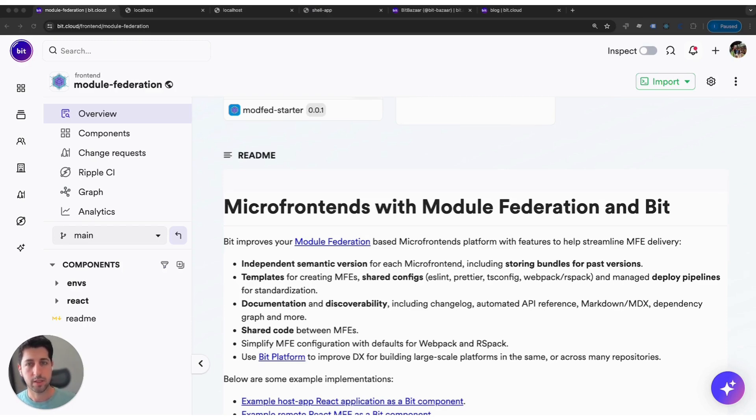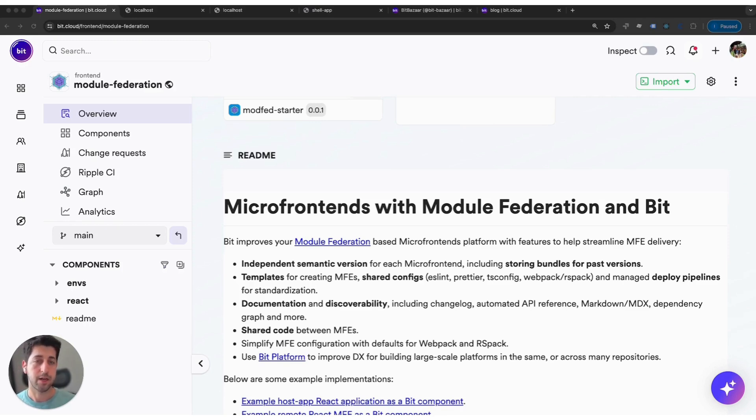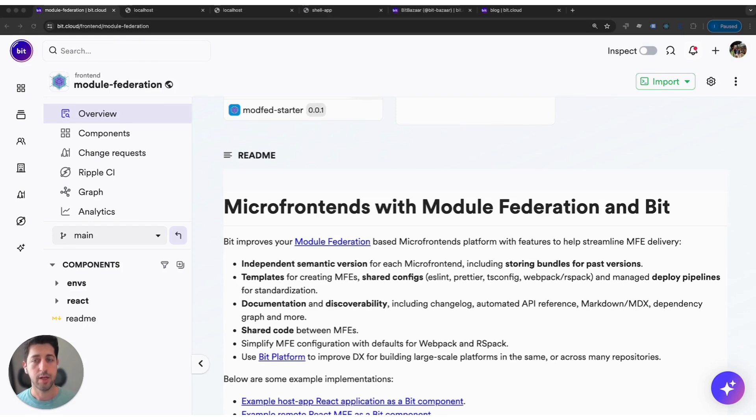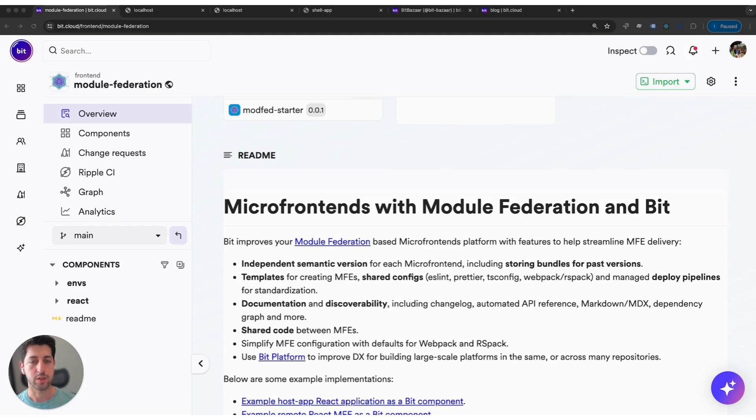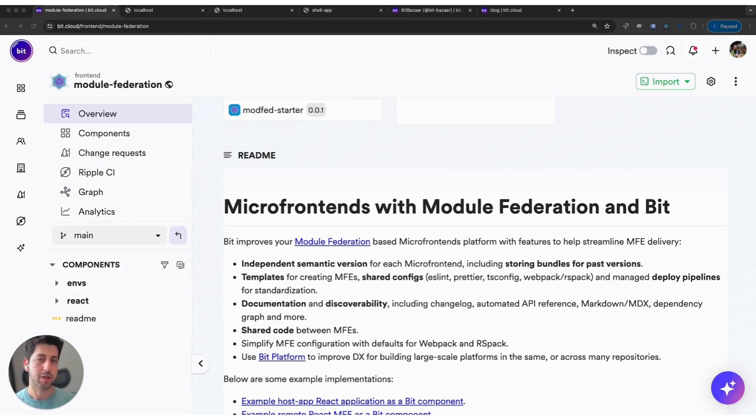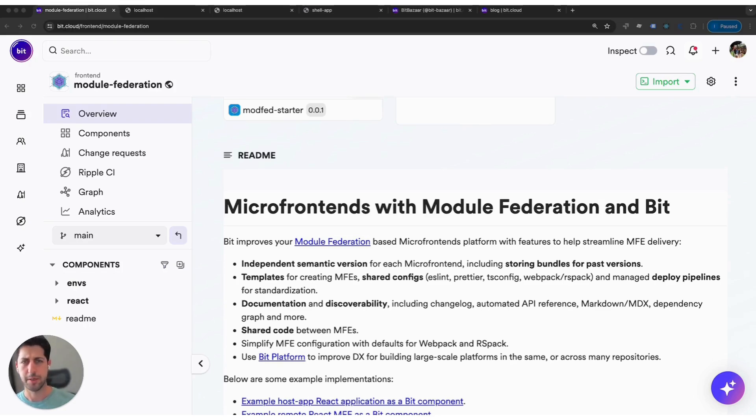As we get started for Bit and Module Federation there are several benefits that Bit provides. First and foremost, each of your remotes or host applications will actually be independently versioned with its own semantic version. Moreover, Bit will make sure that all bundles and build results for every revision is actually being saved so you can pull those resources after the fact, use them to roll back deployments.